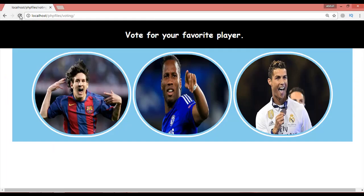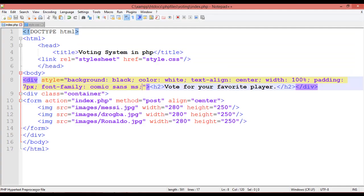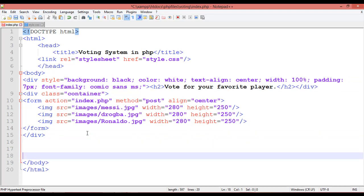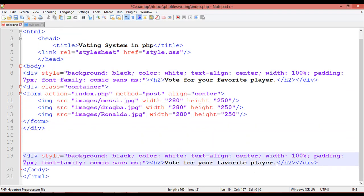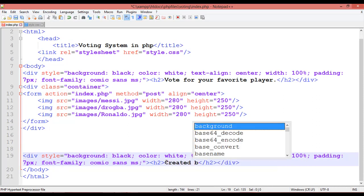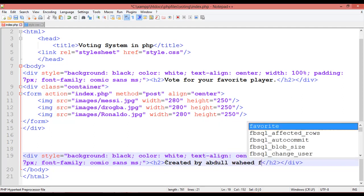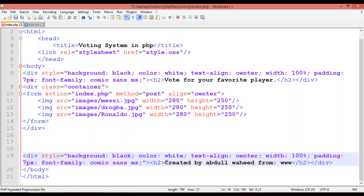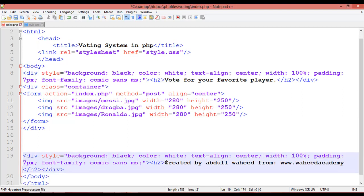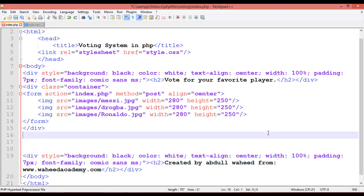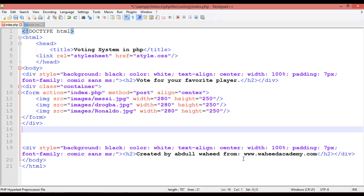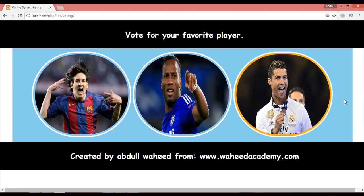Copy the heading div and paste it after the container div to create a credits footer. Write something like: 'Created by Abdul Wahid from Wade Academy.com'. Save and refresh to see the full interface.